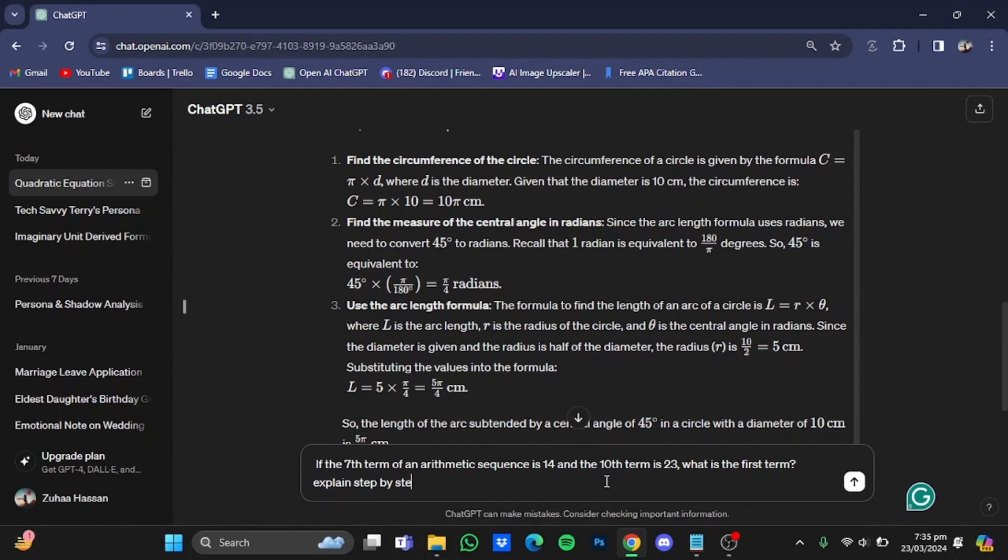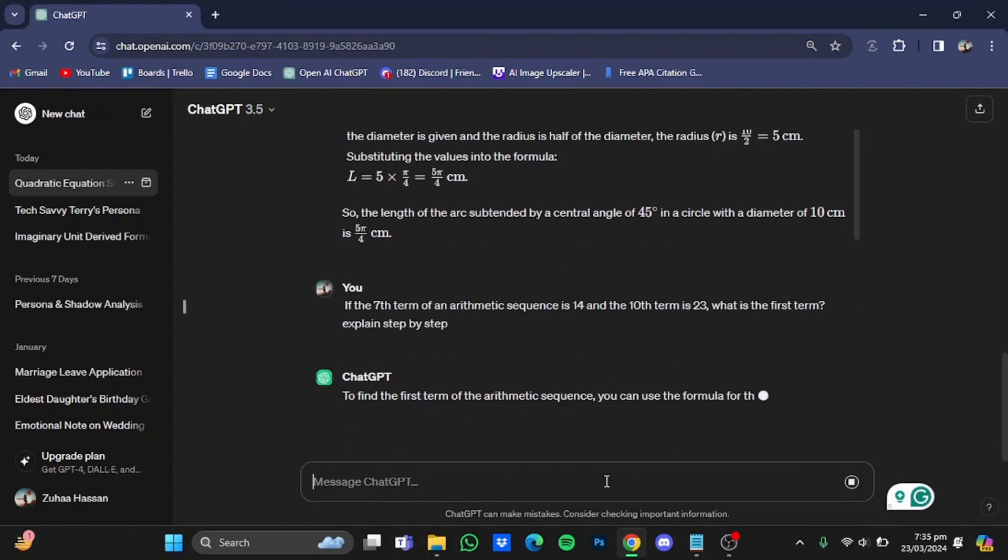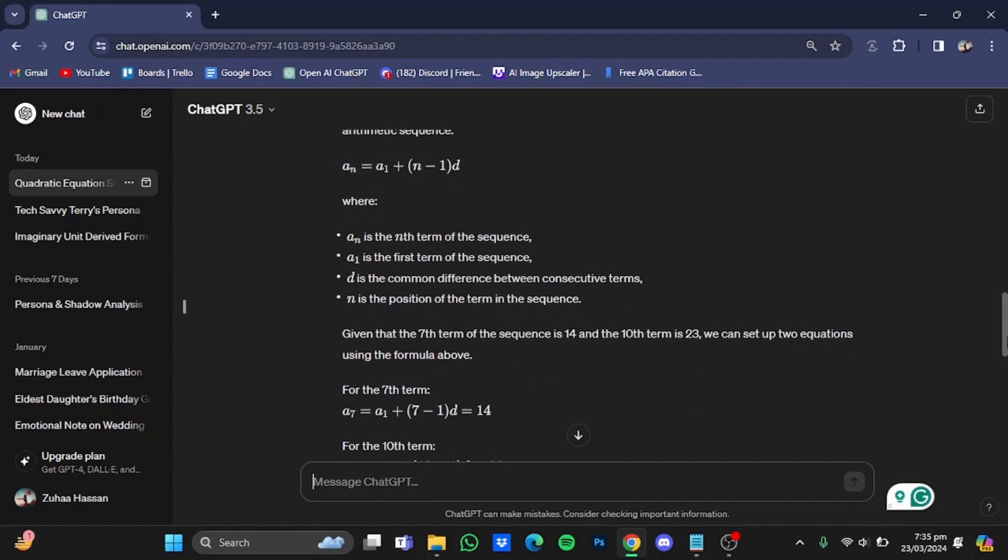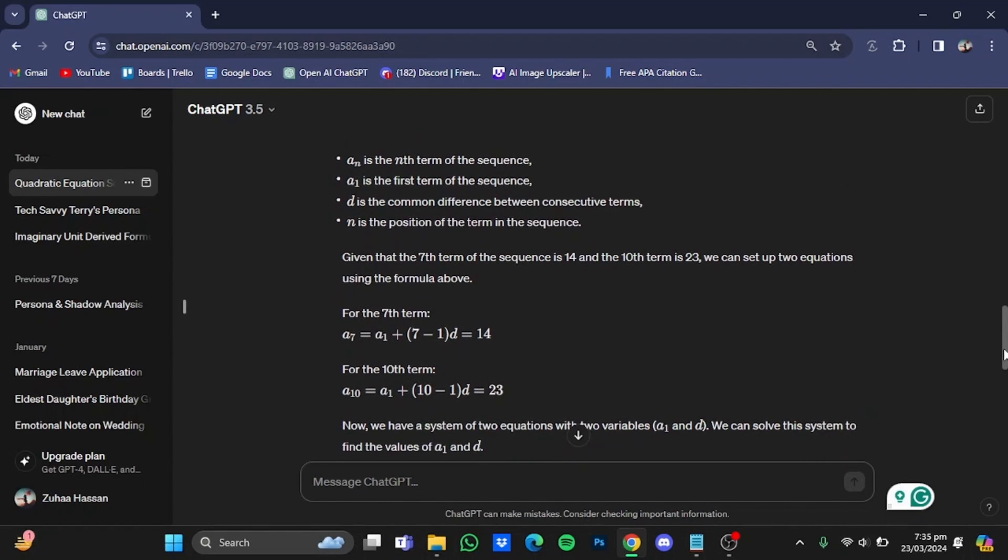After that, enter. So first it has given me the formula on how to solve this question. Then it has found out what was missing in the formula and then put it in the formula.